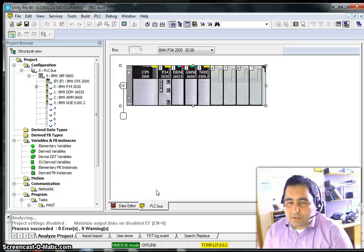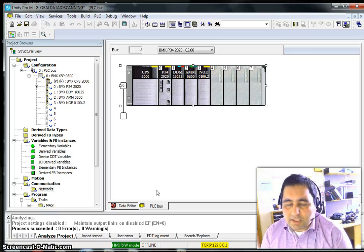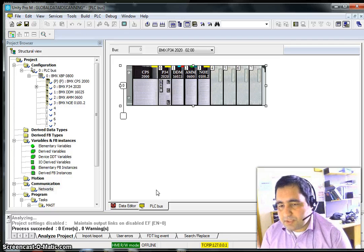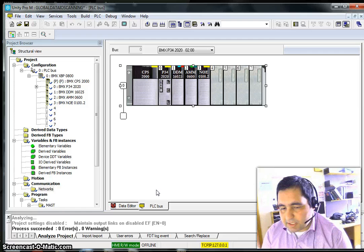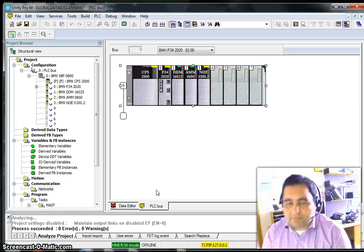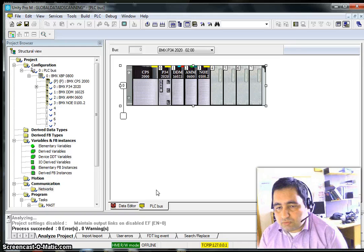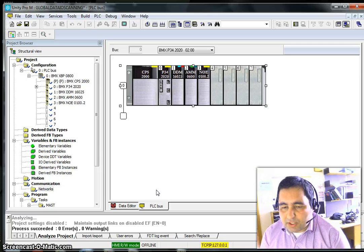Hi, today I'm going to talk about networking and also two different methods to get two PLCs to talk with each other. One method is Global Data — for Global Data you can actually have more than two PLCs communicating. Another method is called IOS Scanning.